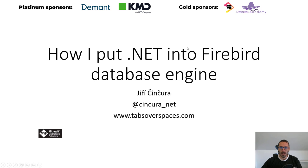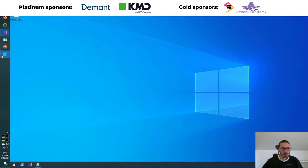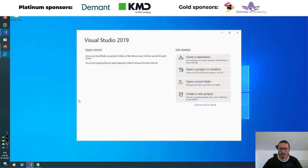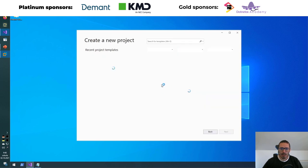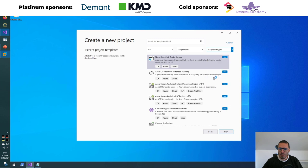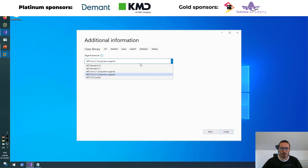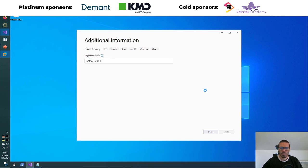So without any further ado, let's jump into it. So what do I mean that I put .NET into the Firebird engine? It's easy to show you. I have here basically an empty virtual machine and I will start Visual Studio. Inside Visual Studio, I will create a simple class library. Let's call it .NET OS — .NET Standard 2.0 is fine for me.